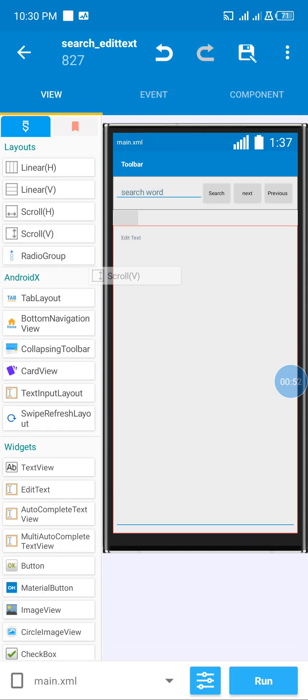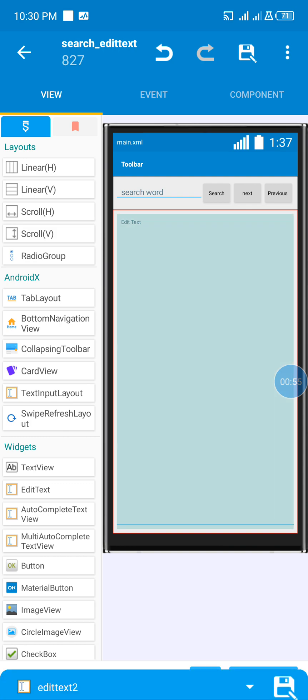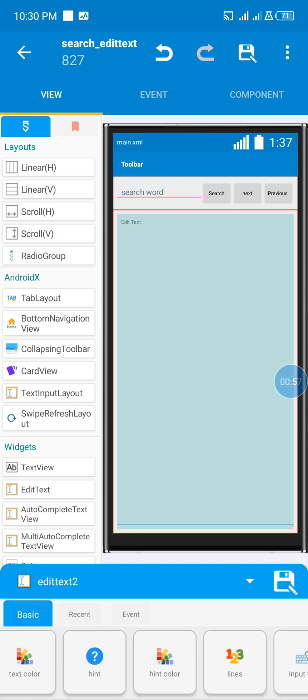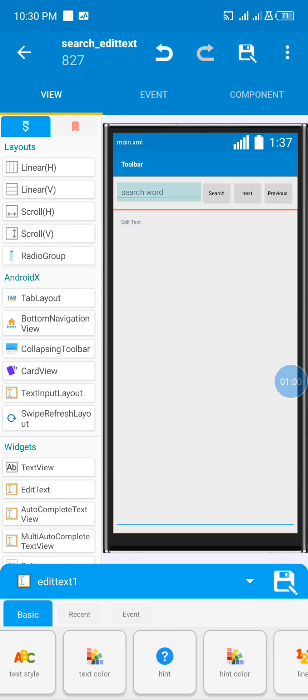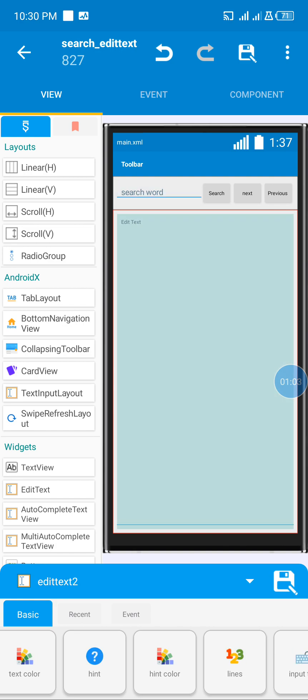I added a scroll view so that the user can scroll the word vertically inside my edit text. I'm using two edit texts — one for searching and the other one that contains the word the user will be viewing.